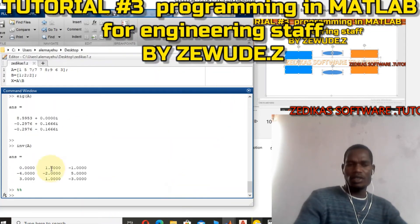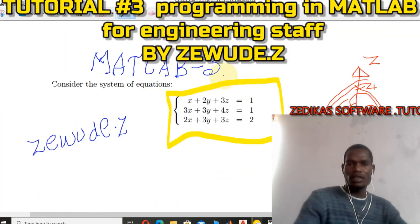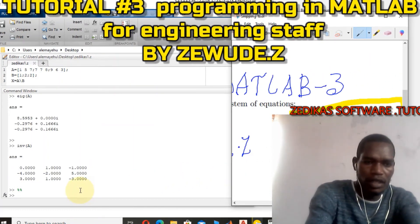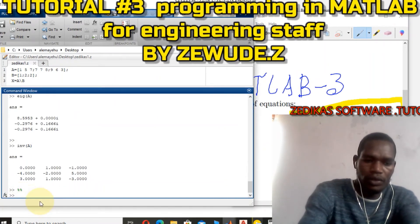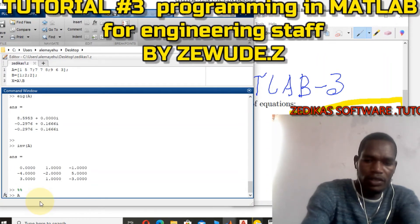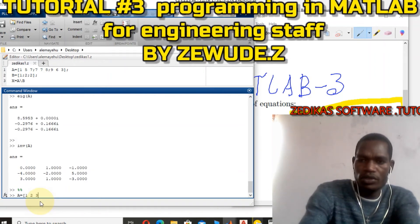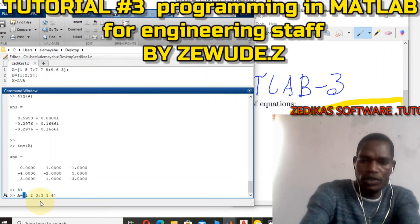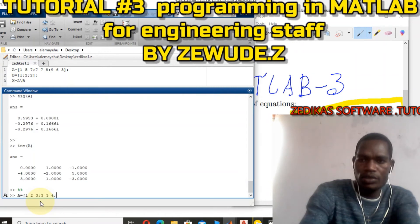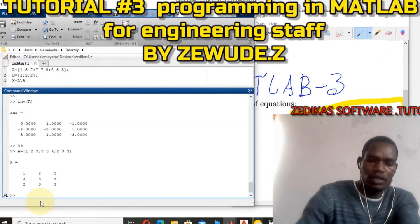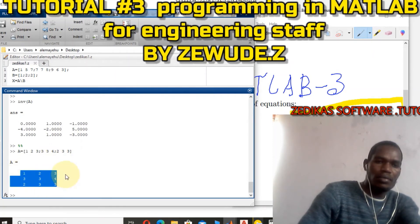Now let me enter the equations into MATLAB. My first equation coefficients are 1, 2, 3; the second linear equation is 3, 3, 4; and the third linear equation is 2, 3, 3. So A is defined as the matrix: A = [1 2 3; 3 3 4; 2 3 3]. This gives us a 3-by-3 square matrix with three rows and three columns.